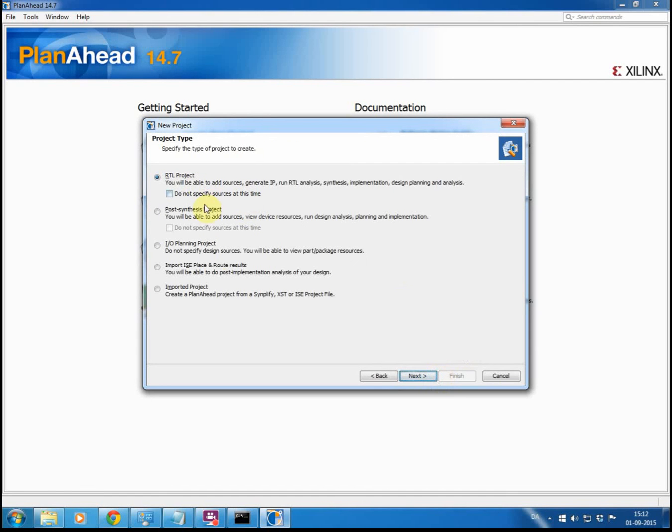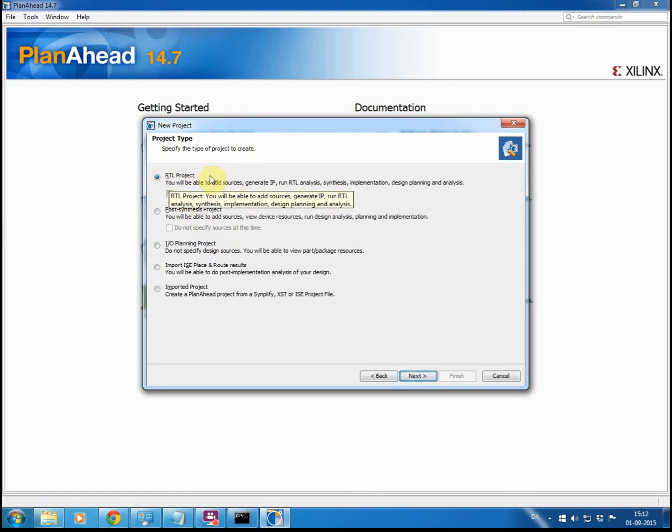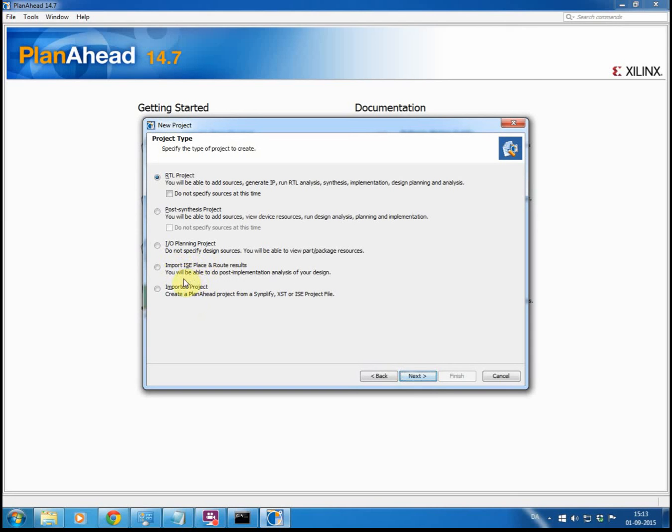You have some options here. If you are going for an entire project, you would normally do an RTL project. Of course if you have some old projects that have been done in ISE, you can import them here and make them PlanAhead projects. But in this case we will just create a blank project. So we will press next.